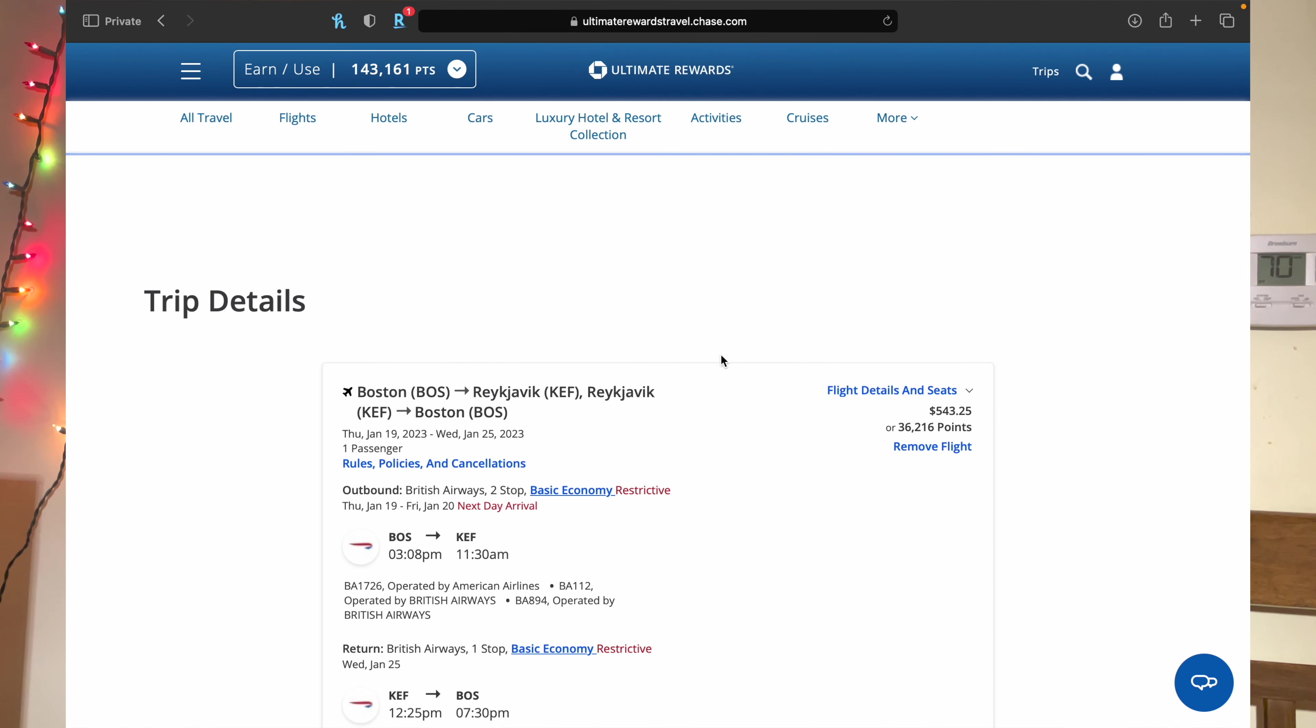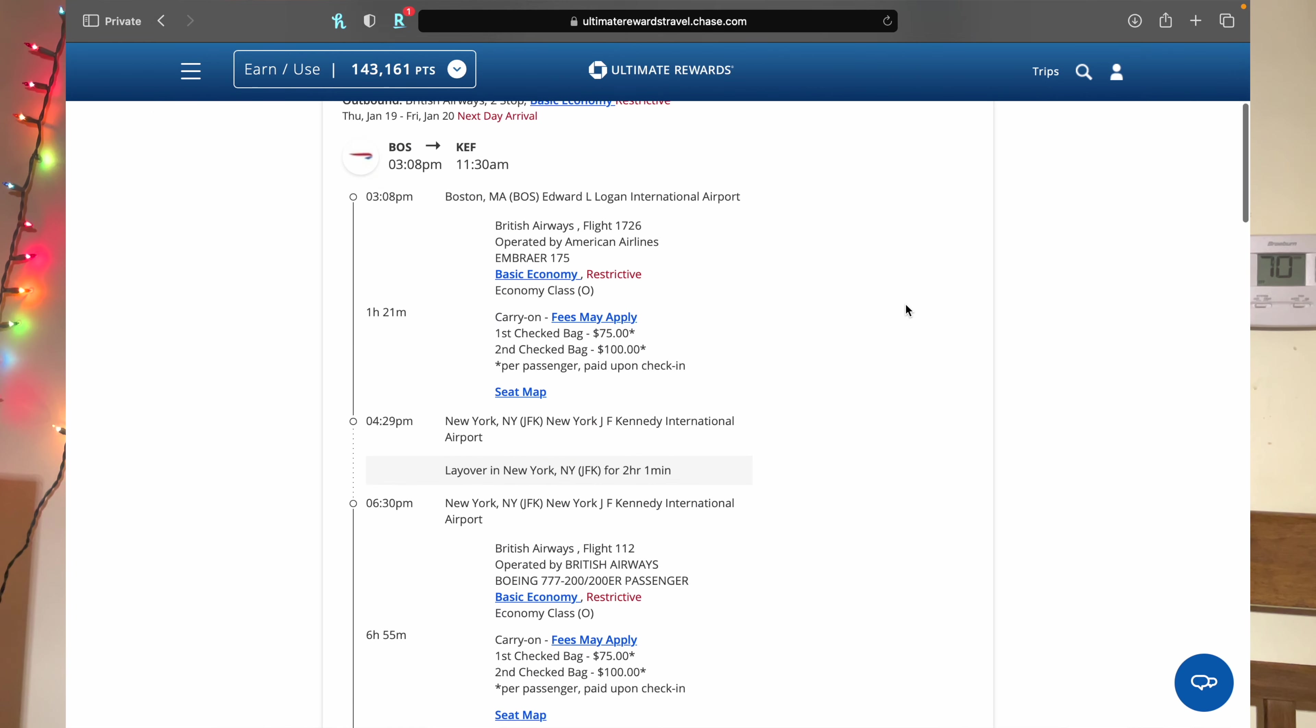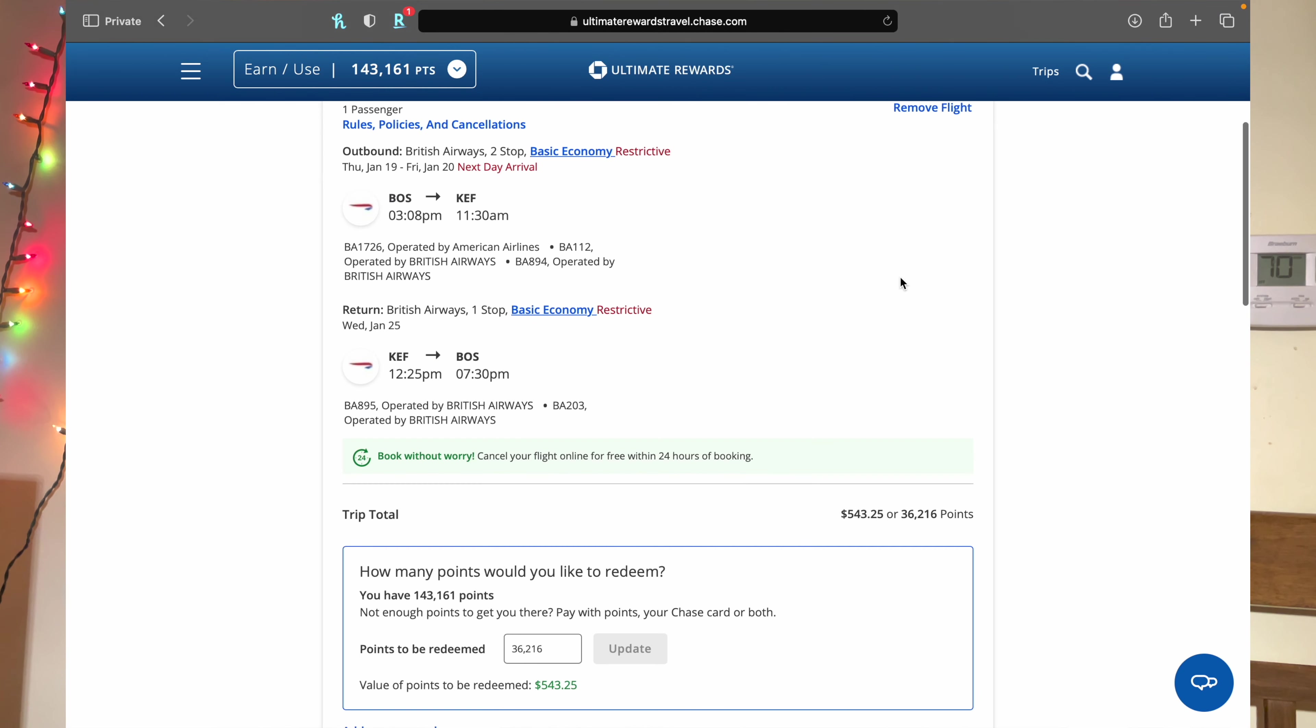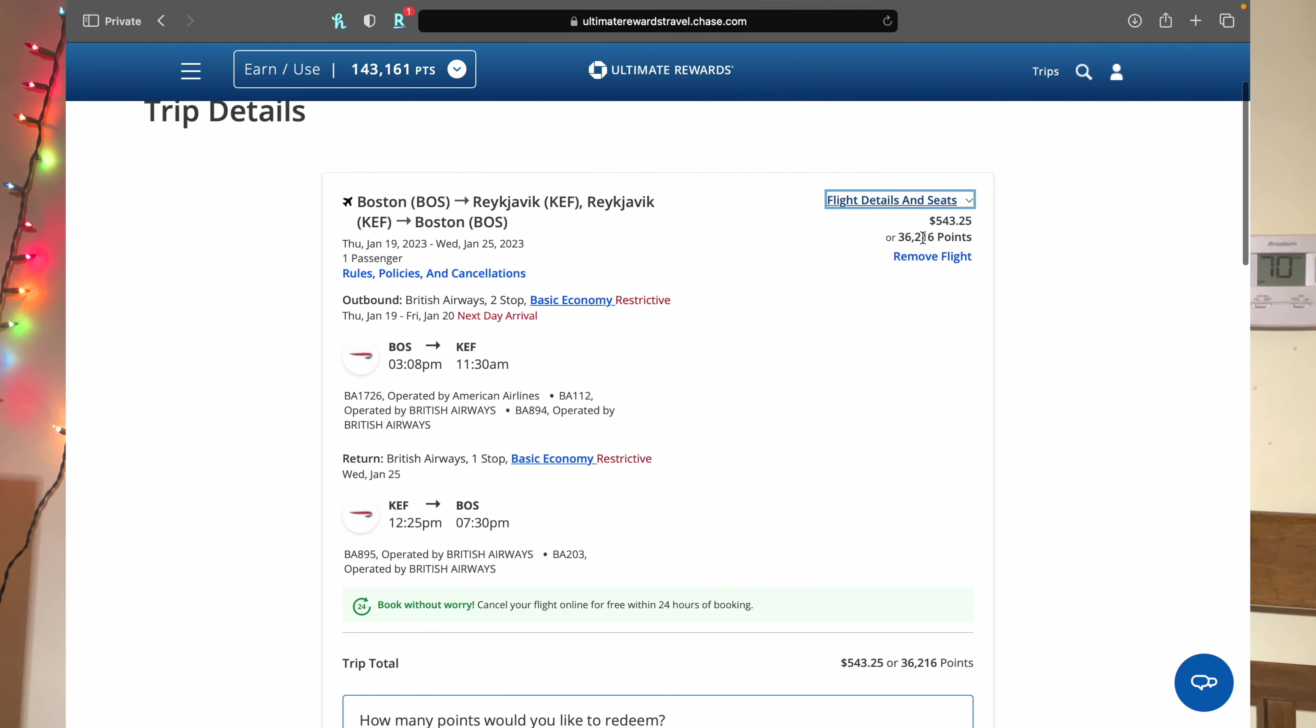So this is what you will see. Again, it will tell you the flight details and seats, whatever. For this example, you know, $543.25 or 36,216 points.